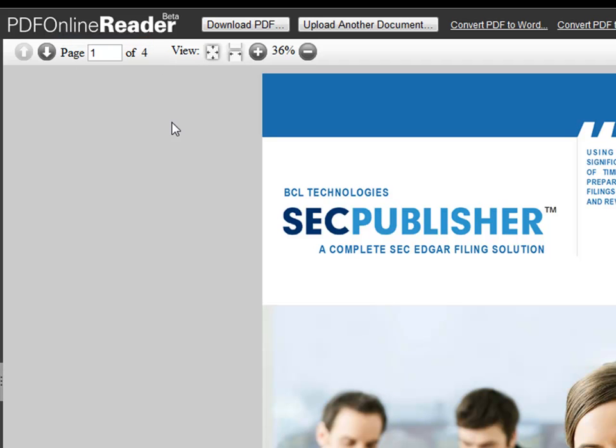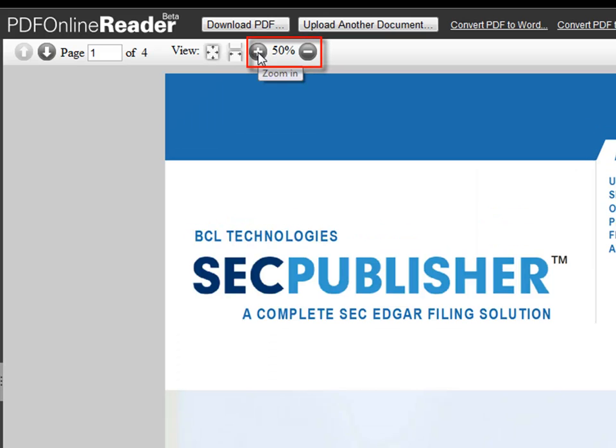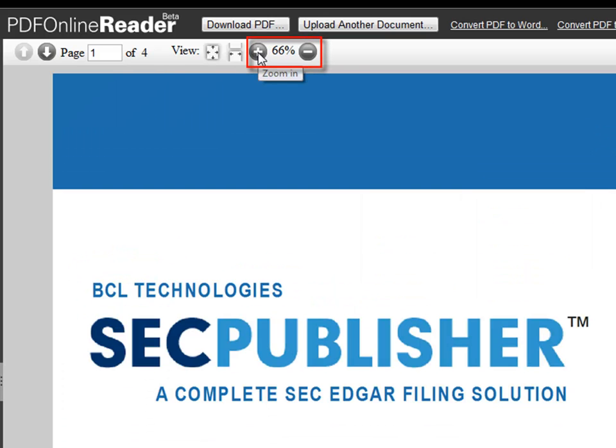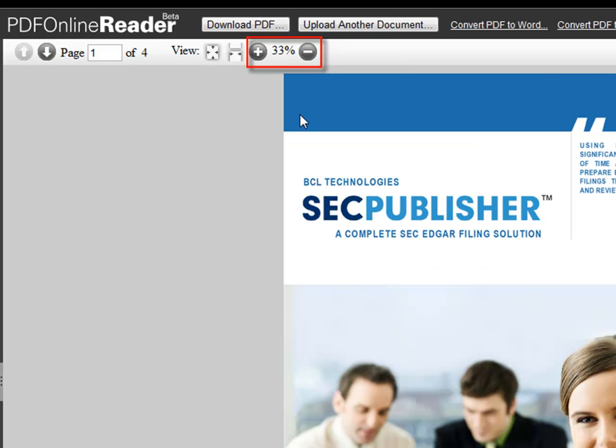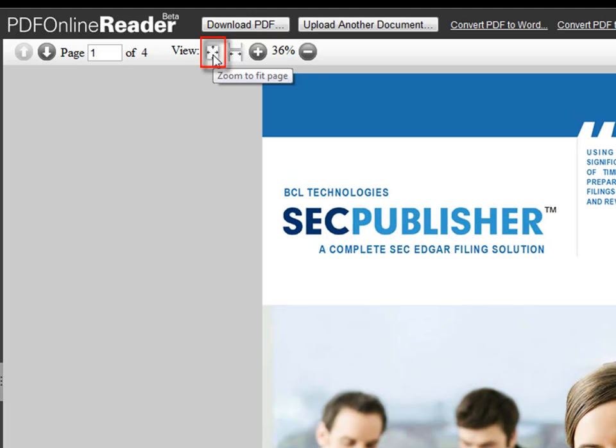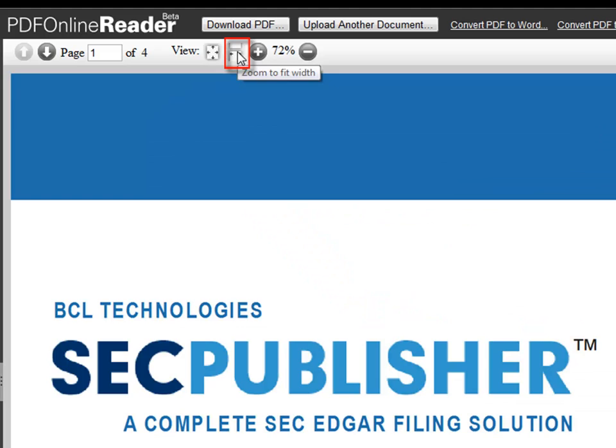You can also zoom in and zoom out using the plus and minus signs. Or you can also click Zoom to fit page, or zoom to fit width buttons in order to change the zoom level.